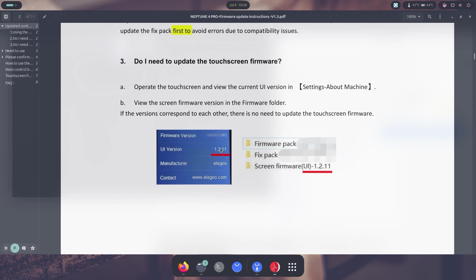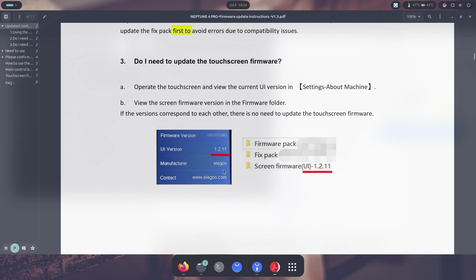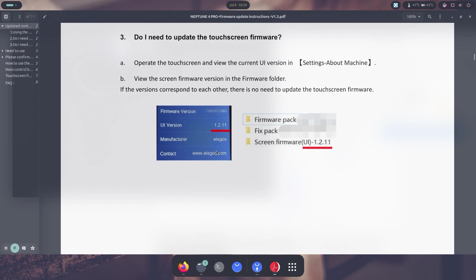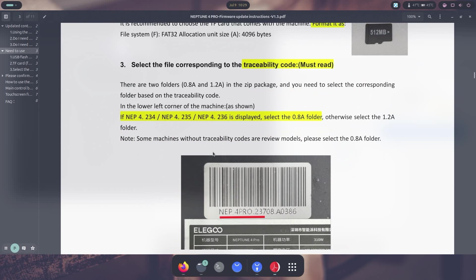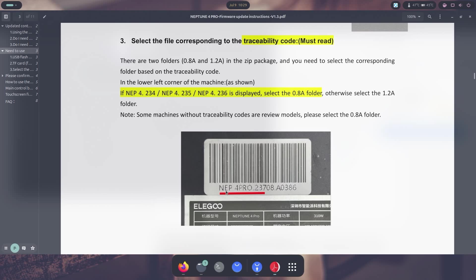Now a lot of this stuff is wrong, so just don't follow it, but you do need to know one thing: your touchscreen version. Because if it's outdated, you do need to update it because the newer firmware will display information that your screen cannot provide. So yeah, you do have to worry about upgrading your firmware if you need to. And the second thing is you have to figure out what version of the amp you have.